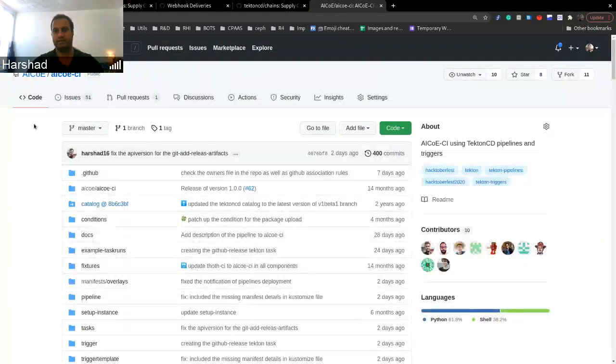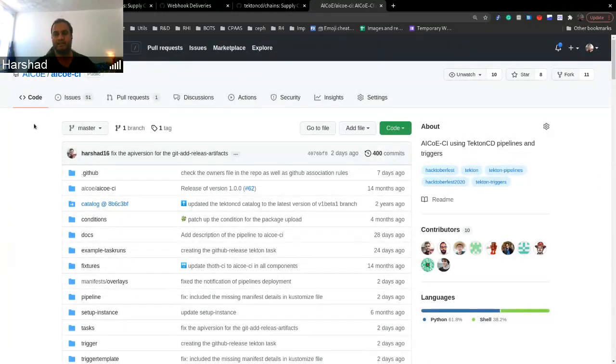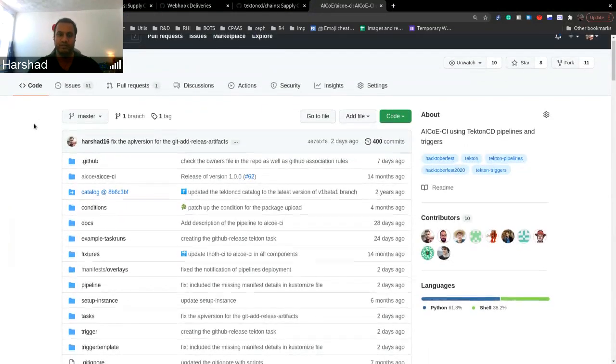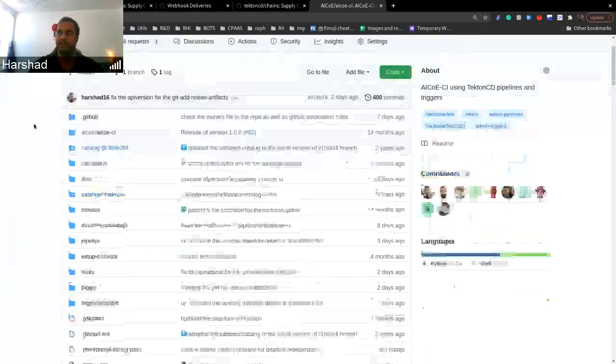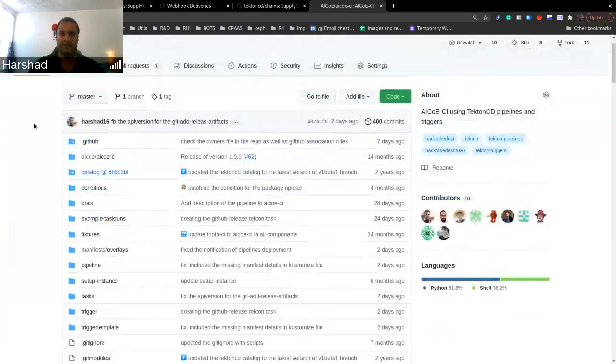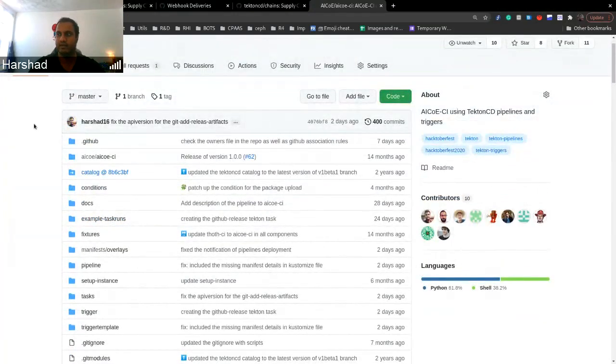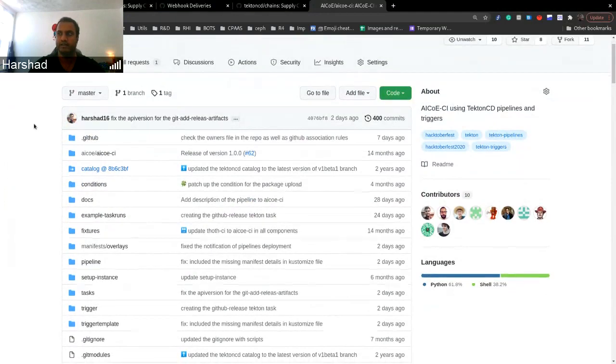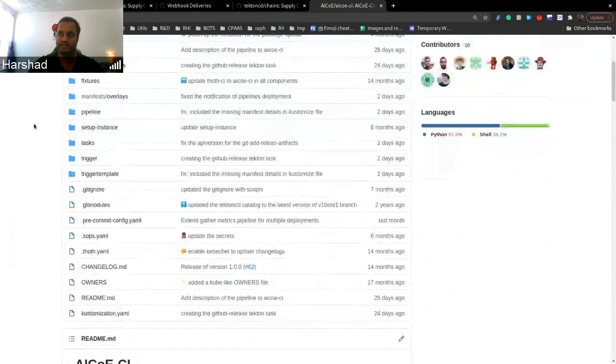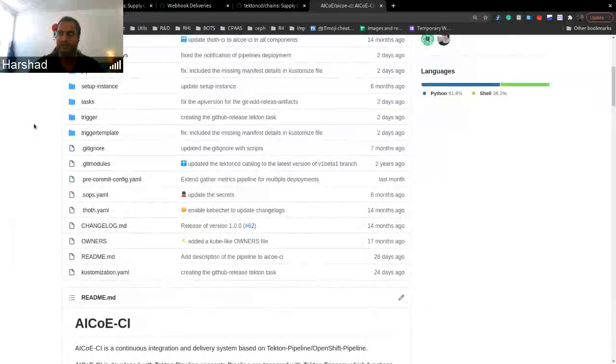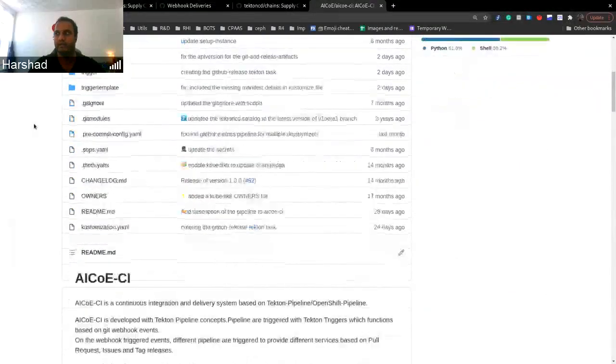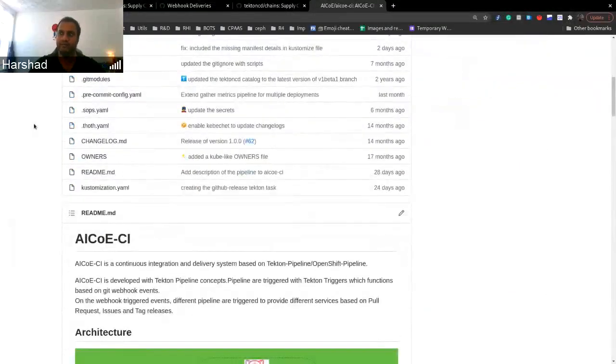Hello, everyone. I hope you can see my screen. Today I'll be showing you the newest integration into our pipelines. We had this project called AICVCI, which is technically our build pipeline.